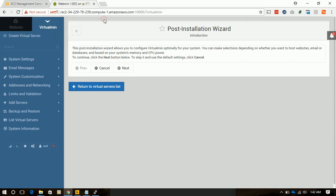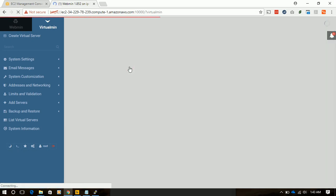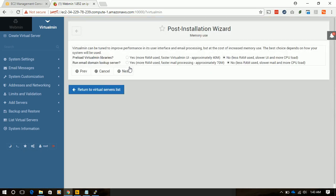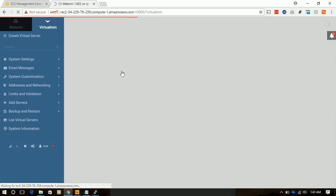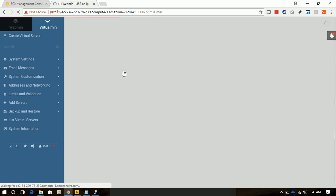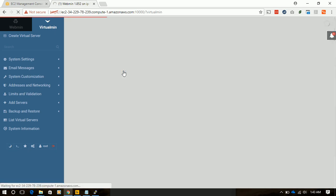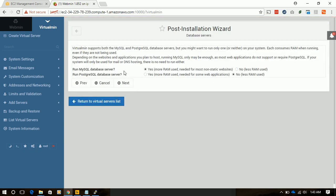We have successfully logged in to that console. Now the post-installation wizard is showing. We will configure Virtualmin as we are required. We will not require this service. We will not be using mail, so we will keep it no. We will use our RDS instance for our database, so we will keep it as no.